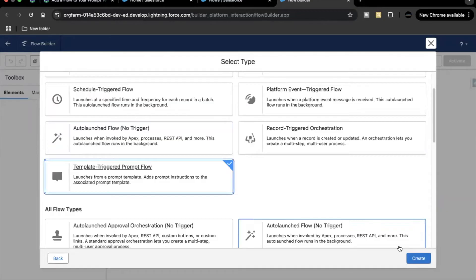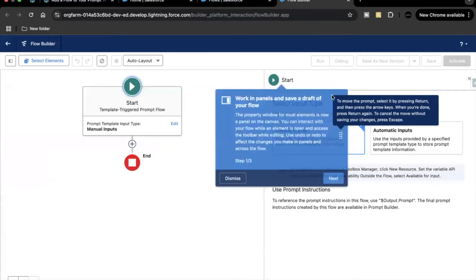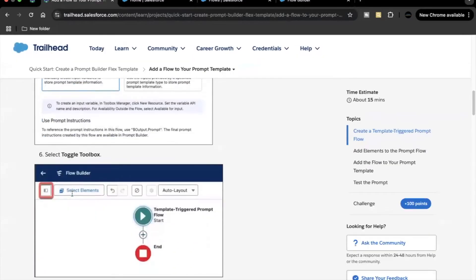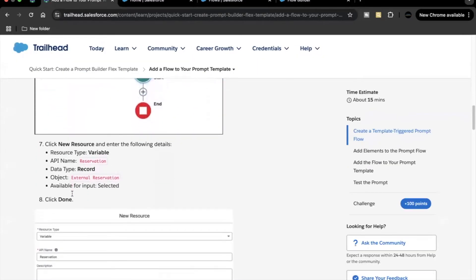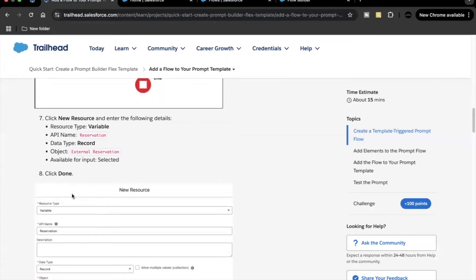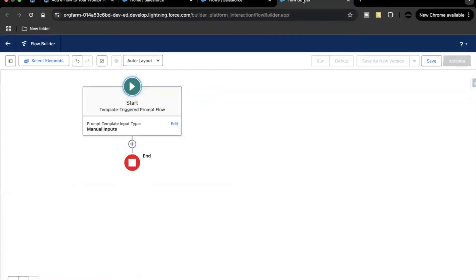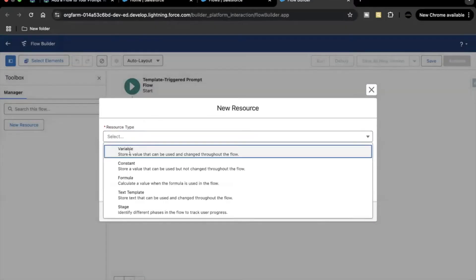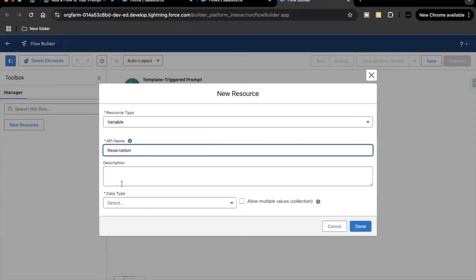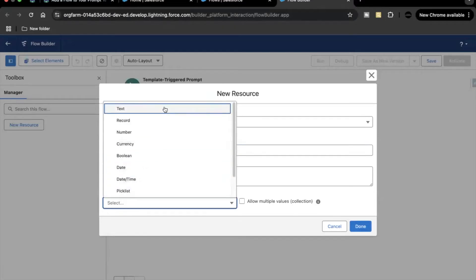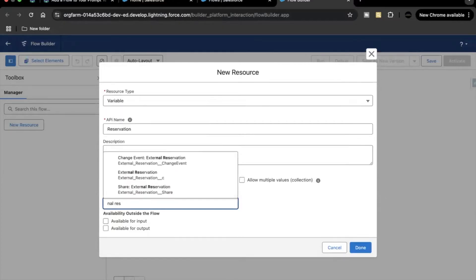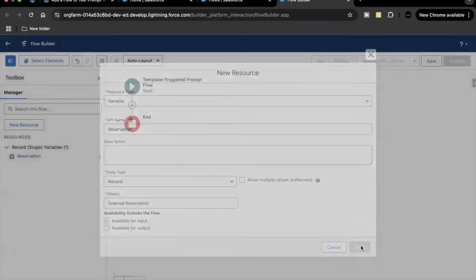Select 'Template Triggered Prompt Flow' and click Create. Here we'll select manual inputs. The next step is to create some resource variables. I'll copy the API name from here — the object will be External Reservation. Go to Toolbox, click on Resource, set the variable API name, object type as Record, and object as External Reservation. Make it available for input and click Done.